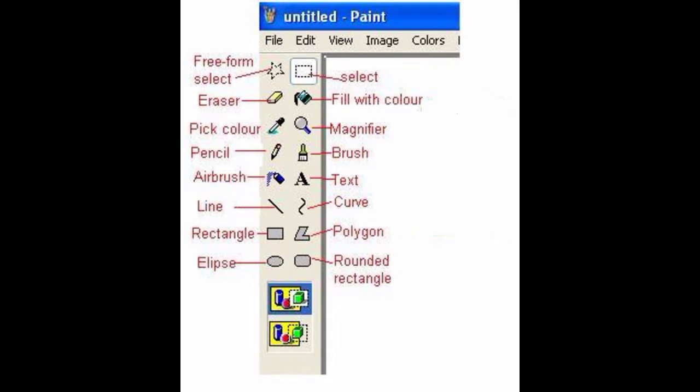Now we will learn about the toolbar in detail. On the left-hand side toolbar, the first tool is Free Form Select — it is used to select parts of a picture freely. Next is Eraser — it is used to erase portions of the image. Next is Pick Color — it is used to set the current foreground or background color. Next is Pencil — it is used to draw freehand figures.